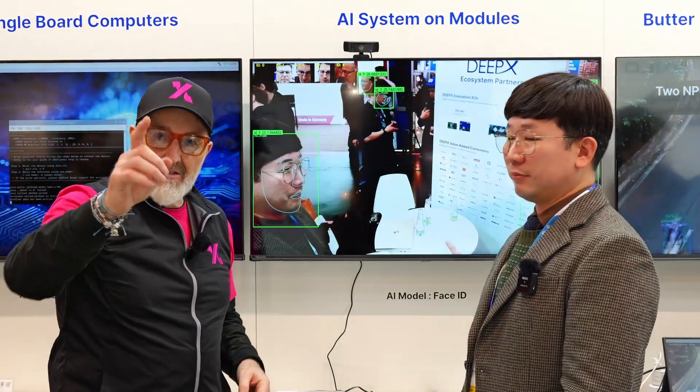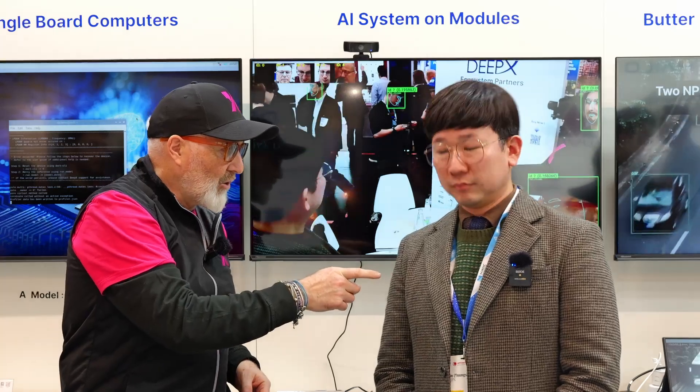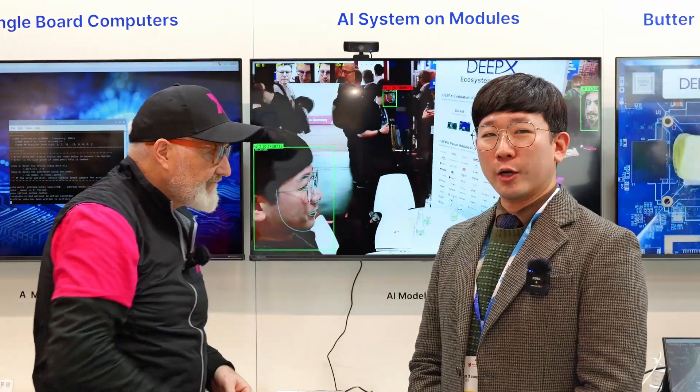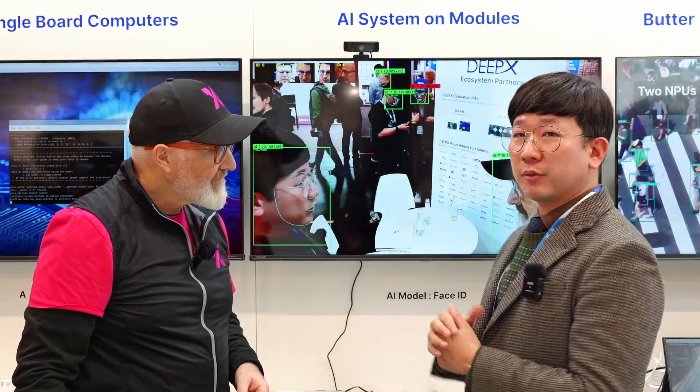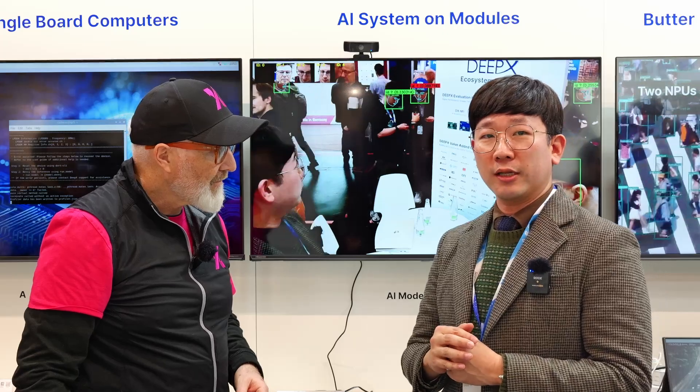Tim, tell us about DeepX's system on module that you have here. So, DeepX is making an AI accelerator. There are so many SOM companies in Europe — especially making SOMs based on NXP, Renesas, MediaTek, and TI — but they don't have AI computing power. So, in such a carrier board, you can plug in our M.2 card and bring AI power to an existing board. That's what we're doing.